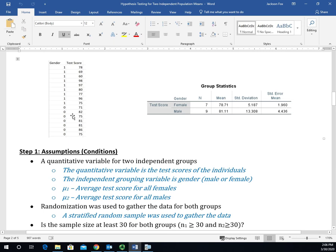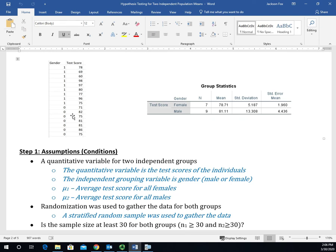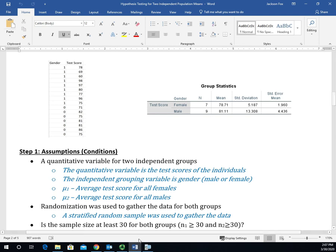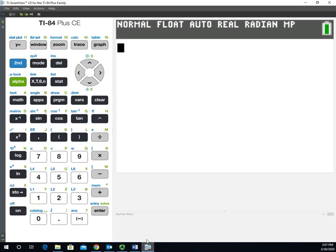This is typically how we see data in raw form, but we need to input it into the calculator a little bit differently. The question we're asking is: do males perform better on tests than females? Let's go back to the calculator now that we know what the data looks like.